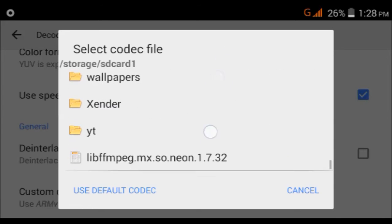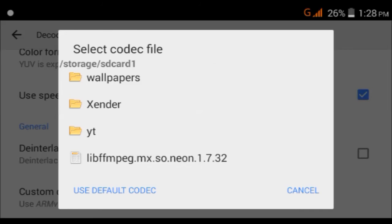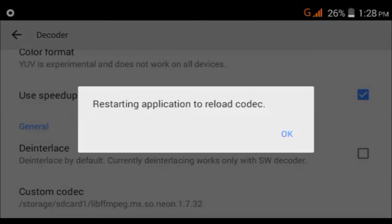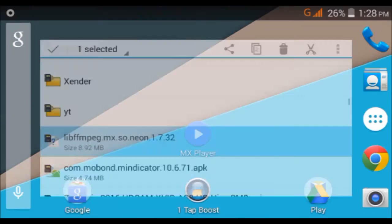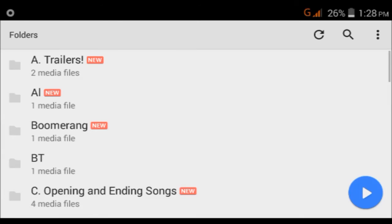Just tap on this and select this. Once you have done this, just tap on OK and your MX player will restart once again.